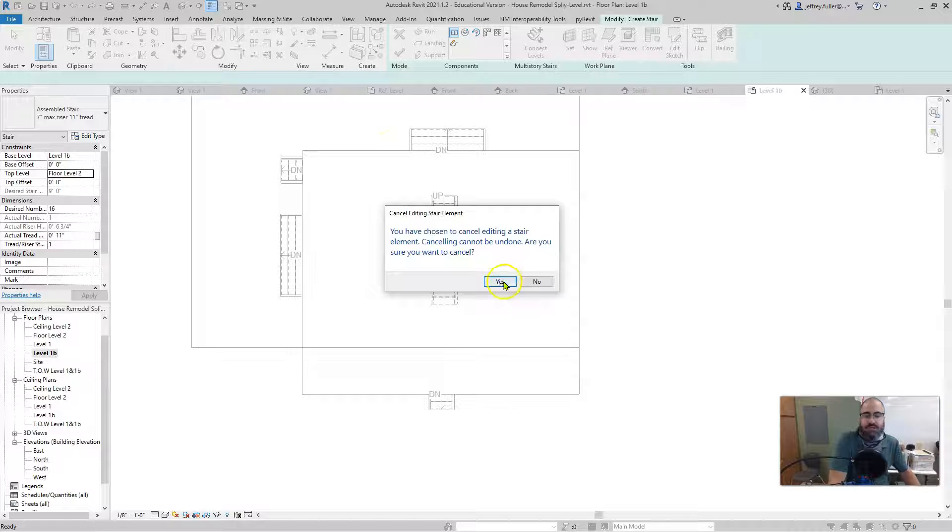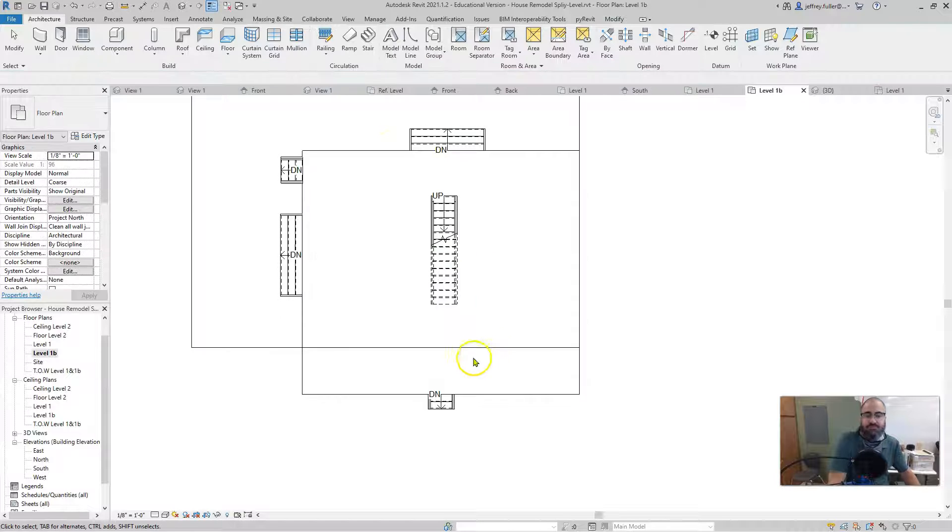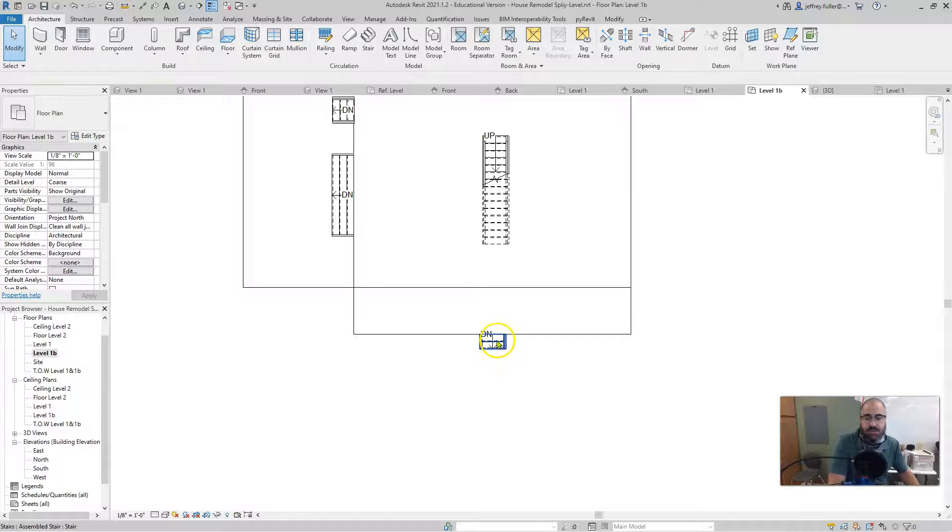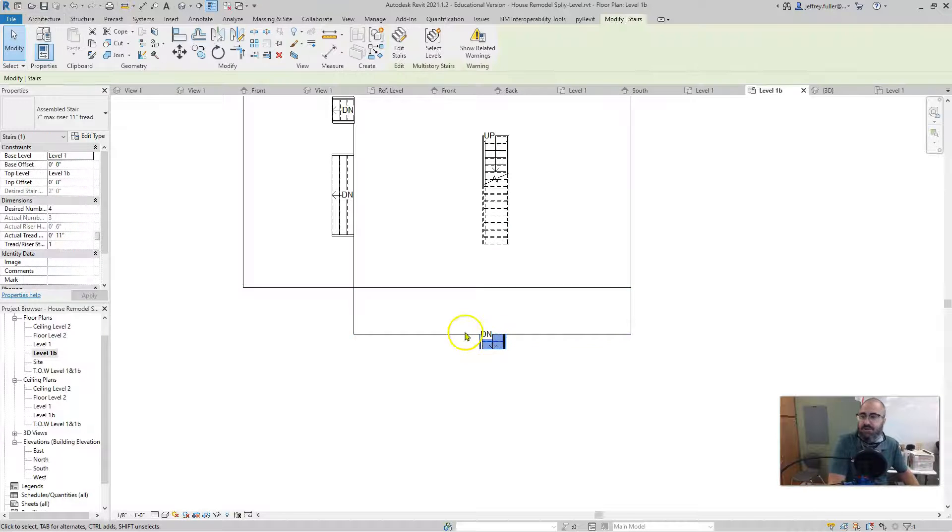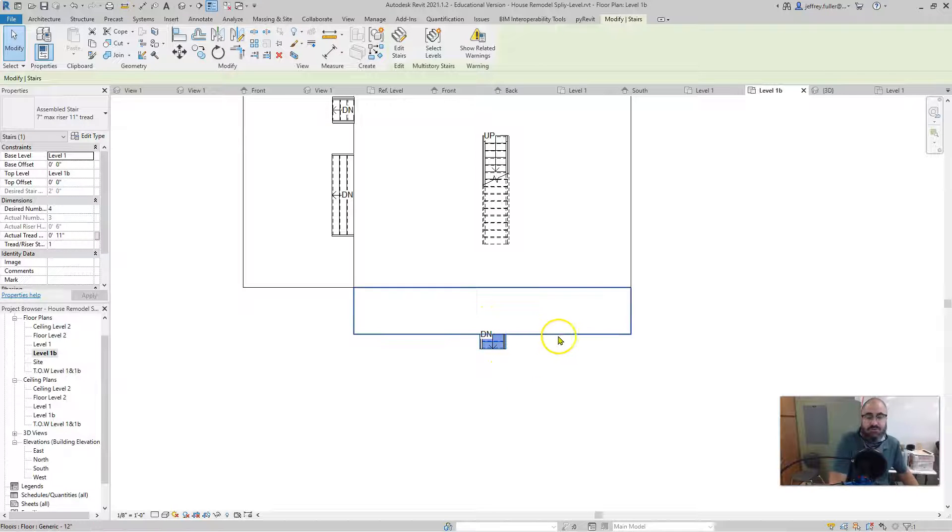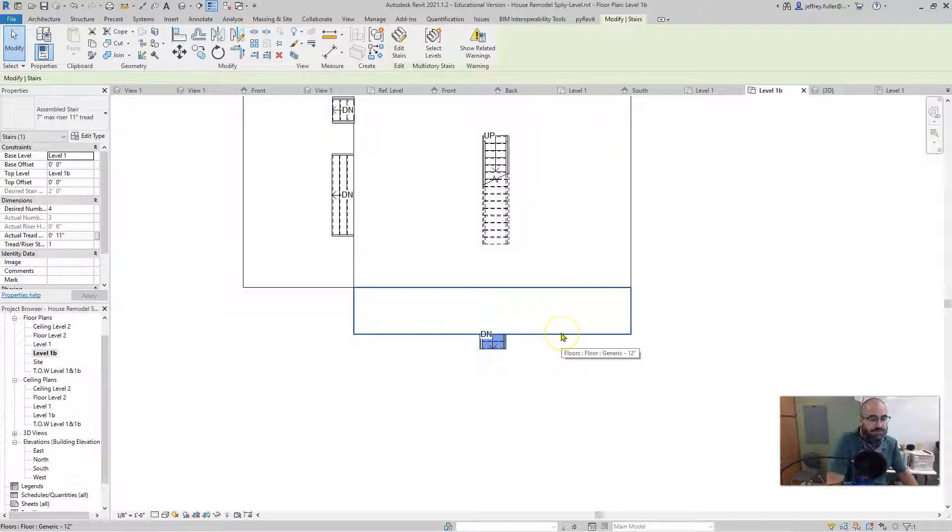Lastly is this front set of steps here. When I did these, I'll go ahead and click on that so I could show you. Same thing. It was going to go from the ground level up to the porch, up to the existing porch.